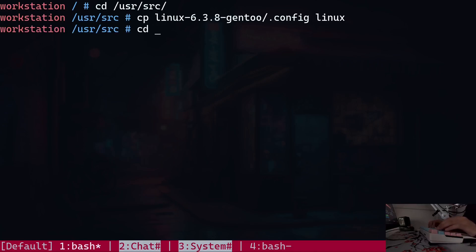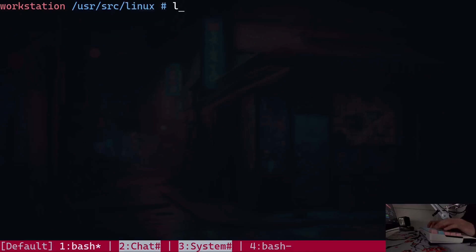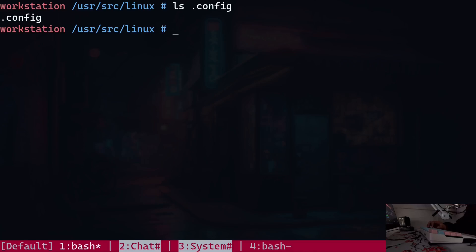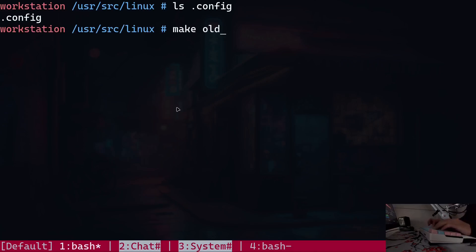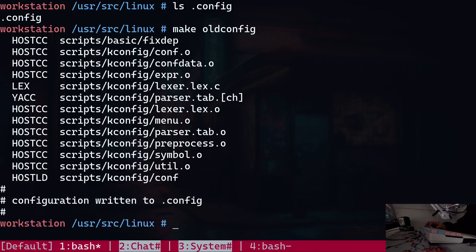I'm going to cd into the new kernel directory, and you can see that the config file from the previous kernel is right here. The potential problem with this config file is that it will not contain any settings for new features that the new kernel might include. That's why we need to run `make oldconfig`, which will copy all possible settings from the old config and prompt you about any new options. In the case of version 6.3.9, there aren't any changes to these settings.